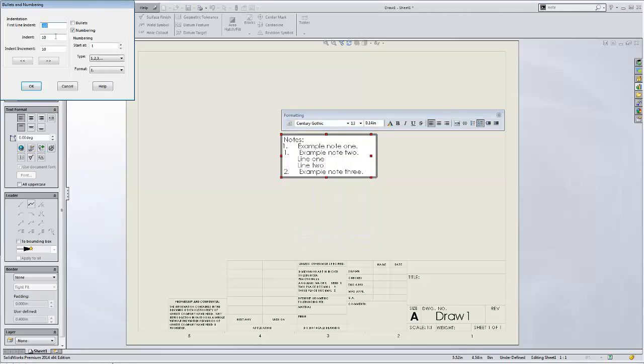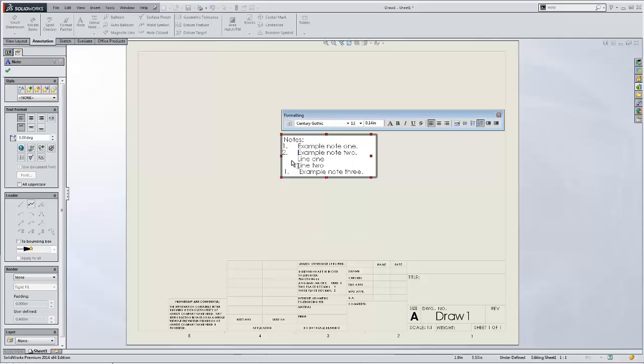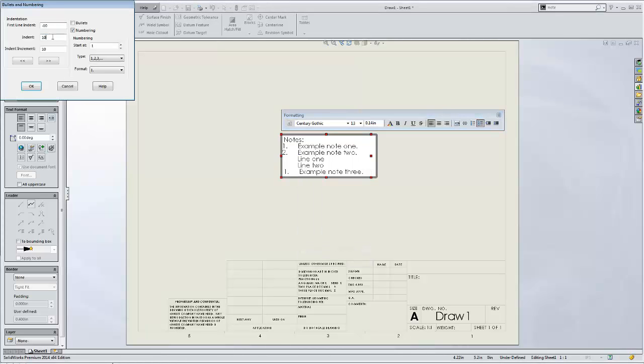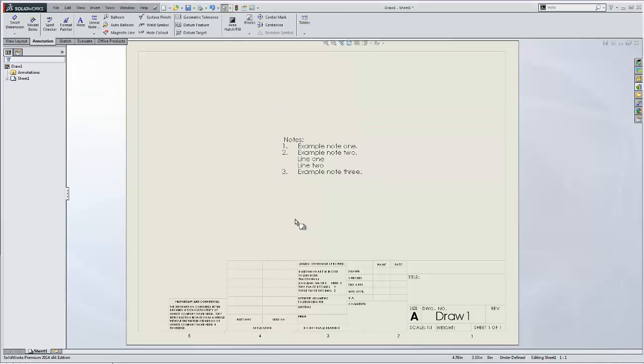in and adjust all of these indentations. So we'll say okay there, and then adjust the last one to nine, and then say okay. And now we see our notes line up, and it's looking a lot better.